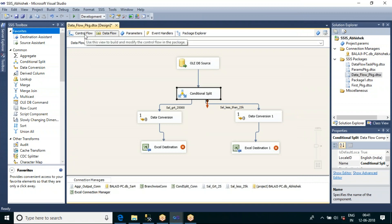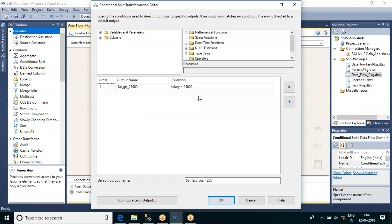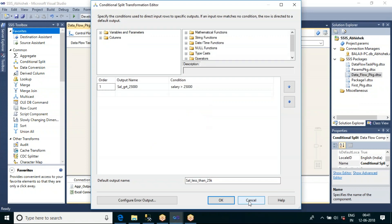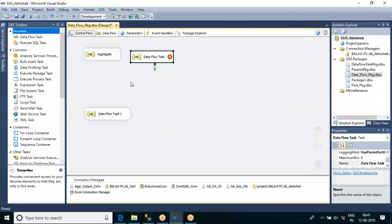Now let us try another condition. Let us say your customer wants one more pipeline — he wants to see the list of employees who are working from Chennai city. So apart from the existing list, he wants one more list of employees working from Chennai city. I think we are in the next section, and we are using multicast.